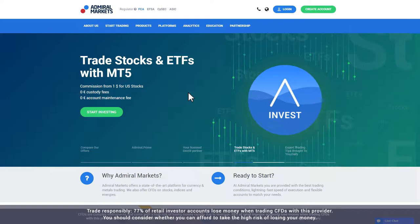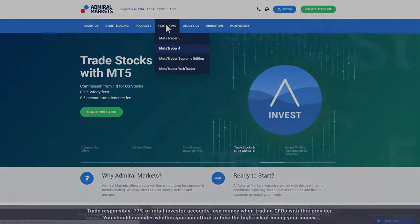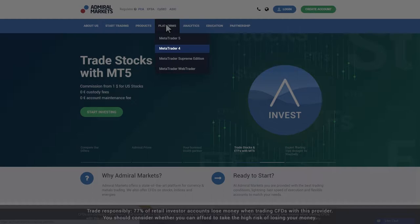To get started, visit the Admiral Markets website and click the Platforms tab in the main menu. If you have an Admiral Markets or Admiral Prime account, choose MetaTrader 4. If you have an Admiral MT5 or Admiral Invest account, choose MetaTrader 5.